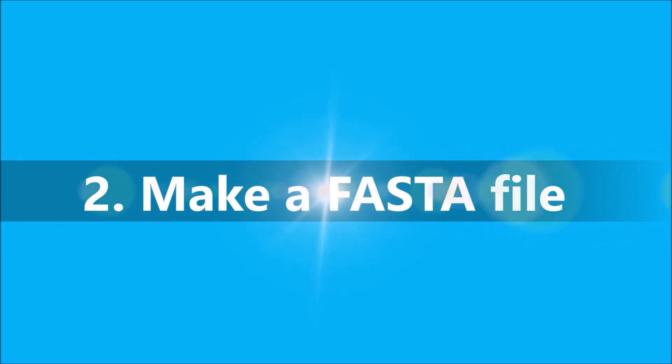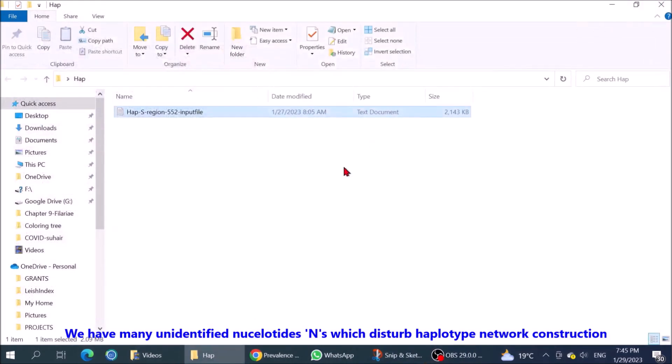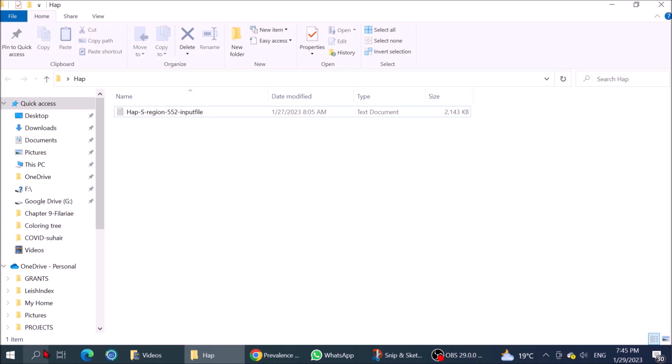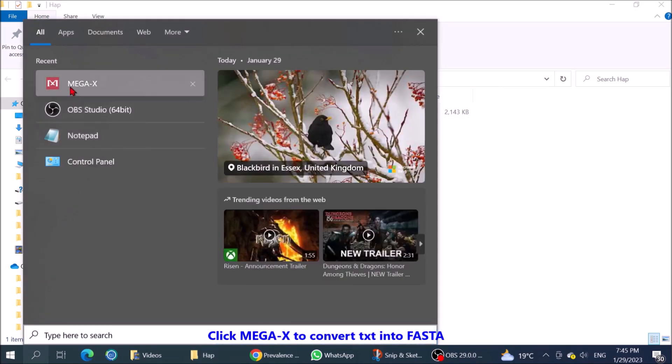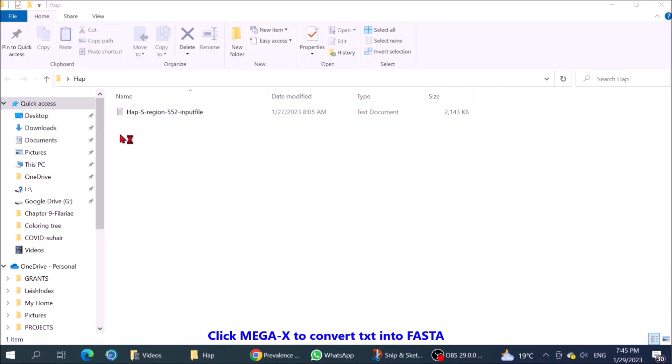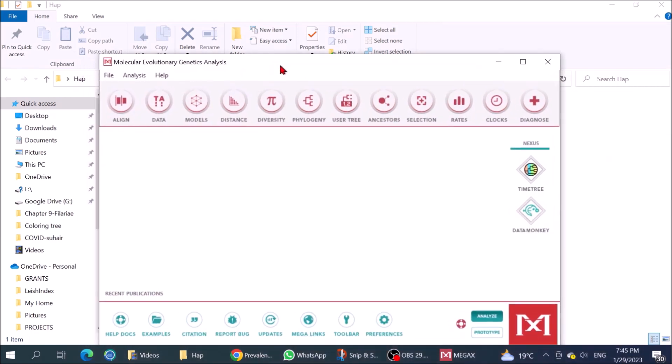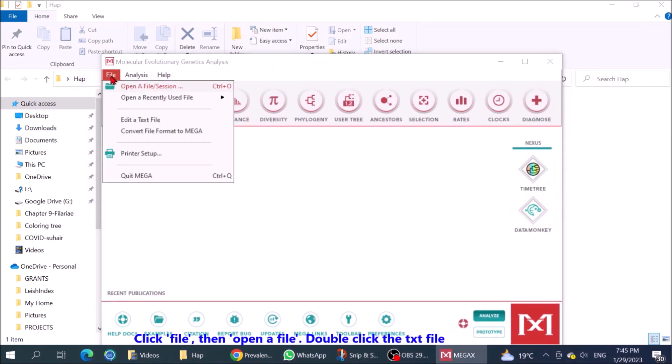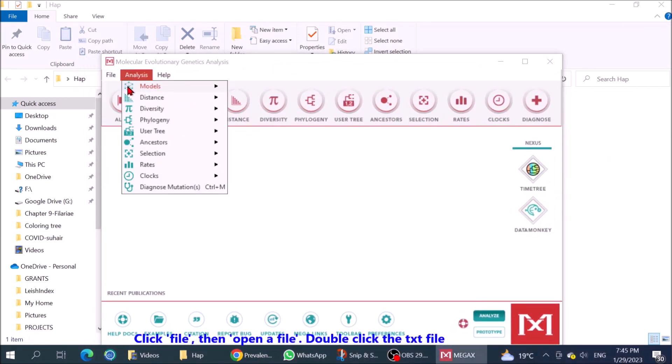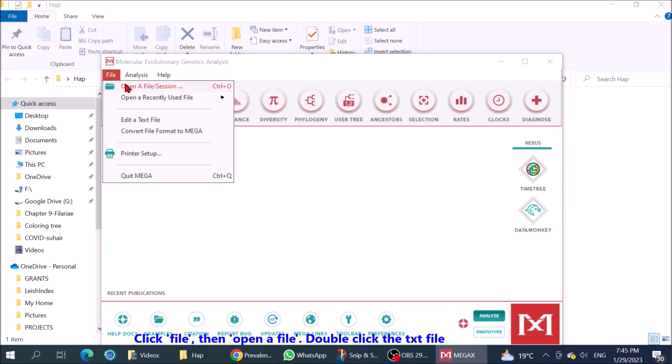Step 2: Make a FASTA file. We have many unidentified nucleotides, Ns, which disturb haplotype network construction. Click MegaX to convert TXT into FASTA. Click File, then open a file, double-click the TXT file.